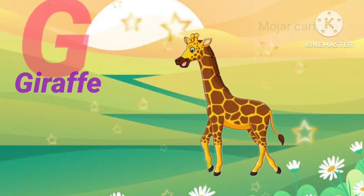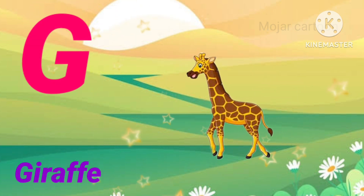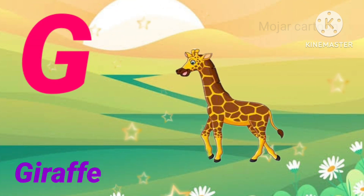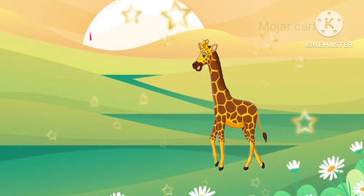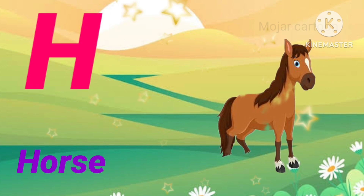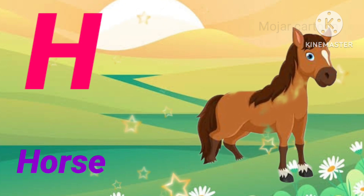F is for frog. G is for giraffe. H is for horse.